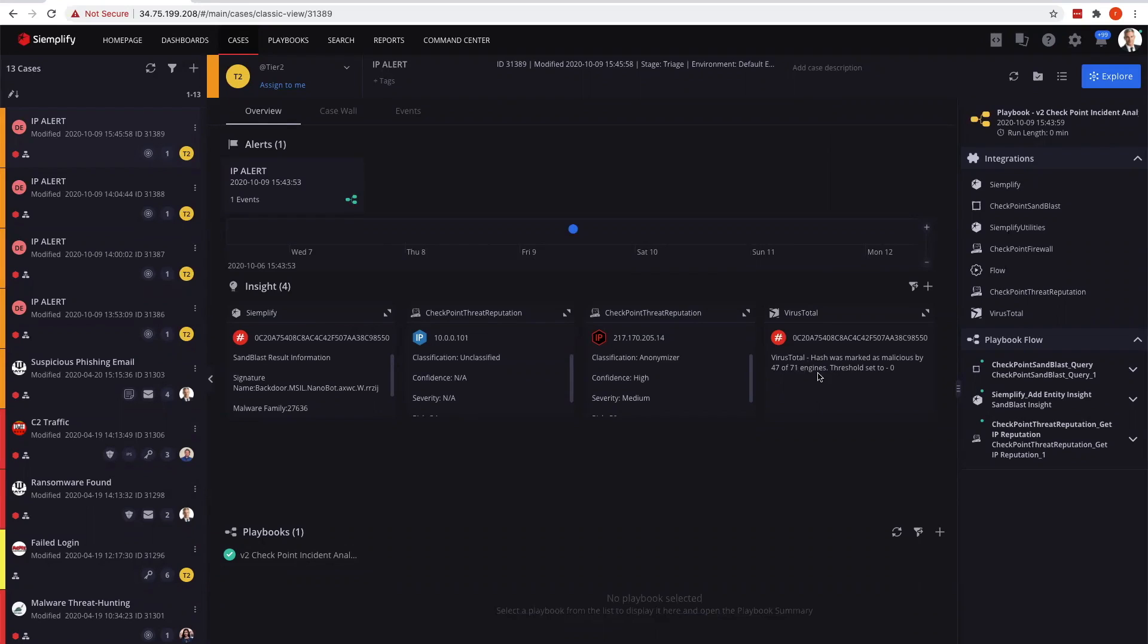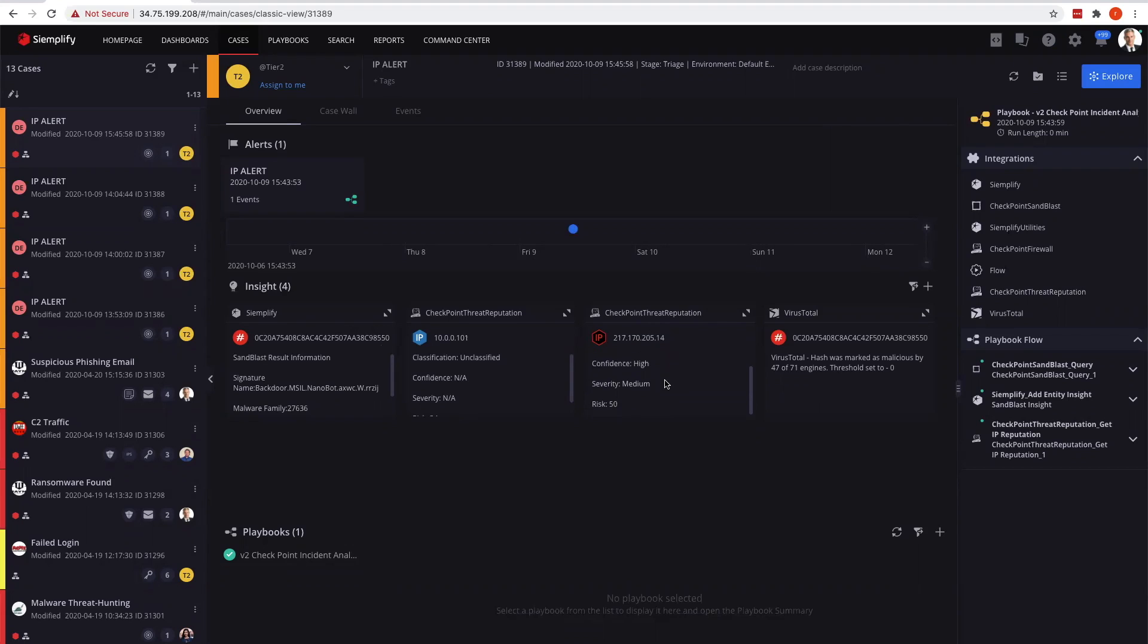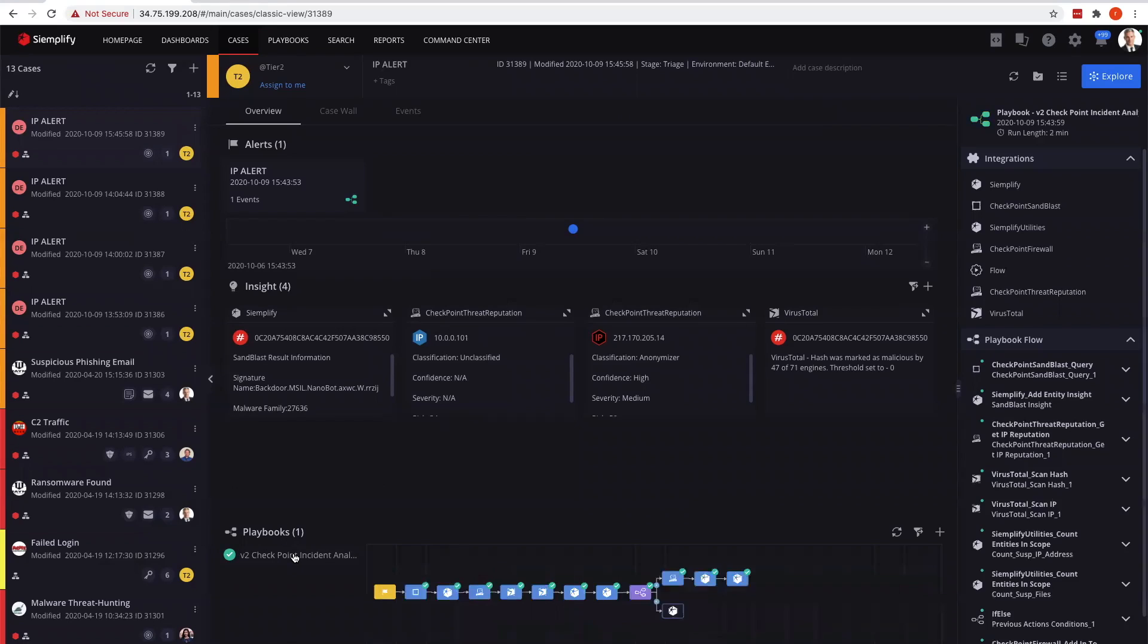We have two different threat sources giving us that information along with the threat reputation telling us this IP address that we saw is not probably the best - it's definitely classified as an anonymizer. So there is a threat here.